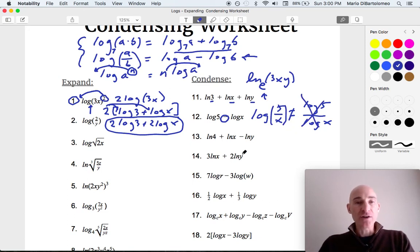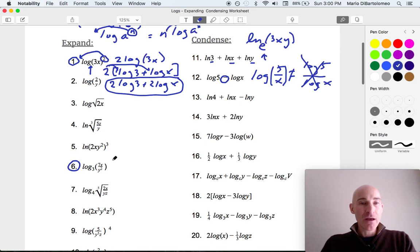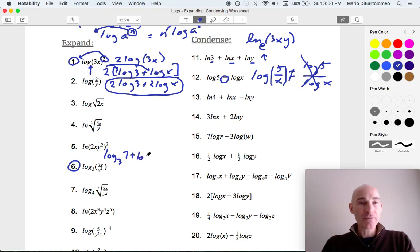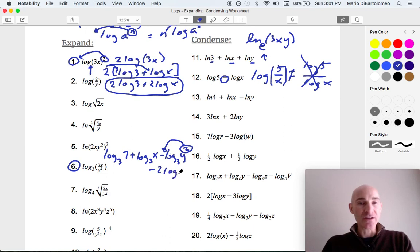Let's look at some more challenging ones — like number 6. This is in the expanding column. This is log base 3, and notice we have in the numerator 7 times x. So this is going to be log base 3 of 7 plus log base 3 of x. Then see how you're dividing by y squared — when we divide, we subtract. So this is minus log base 3 of y to the second power. Then we bring that exponent 2 down in front of the log. So the final answer is log base 3 of 7 plus log base 3 of x minus 2 log base 3 of y — and that's fully expanded.